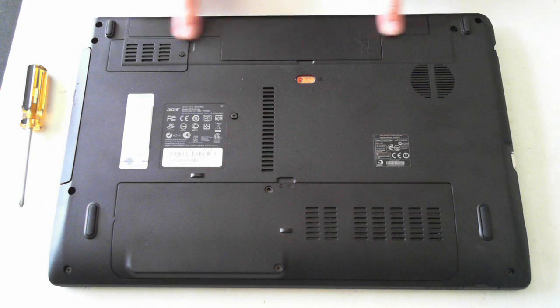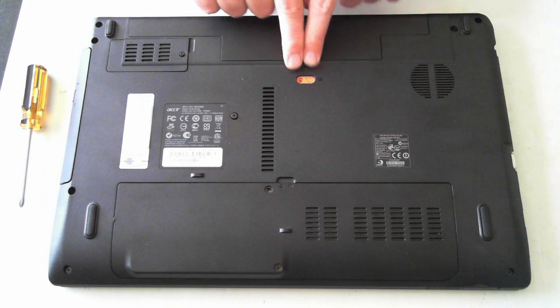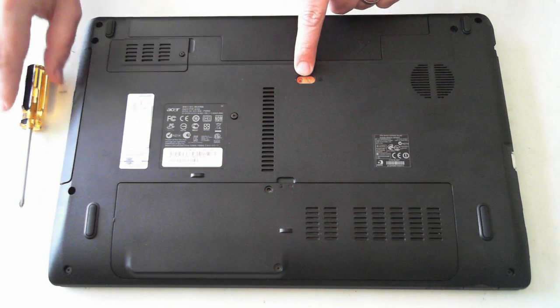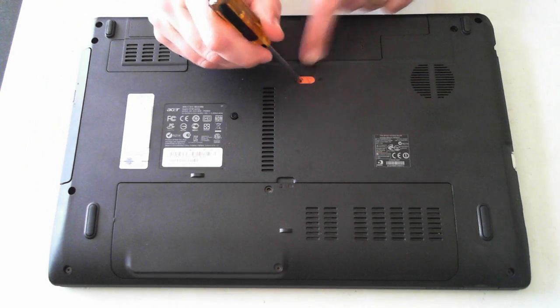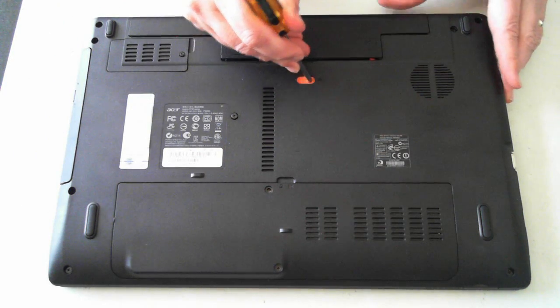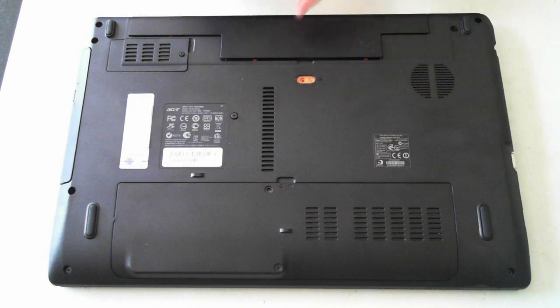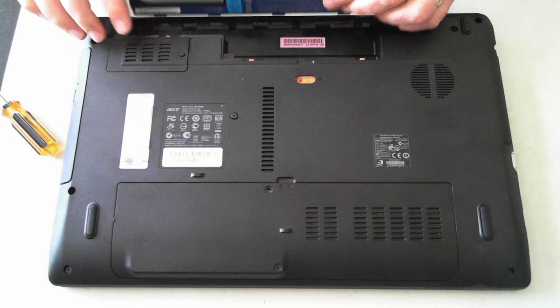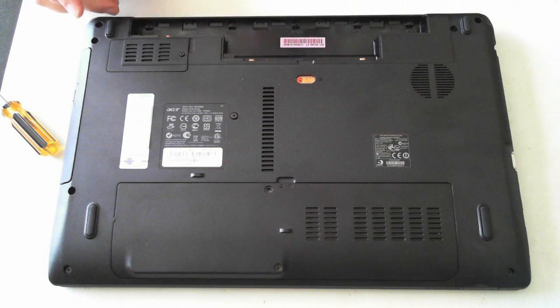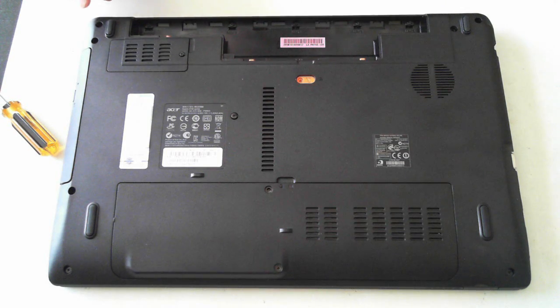Now as I said before, we have to remove the battery here. That's done by this little socket here. Just push it to the side and the battery itself will pop up, which you can then easily remove.